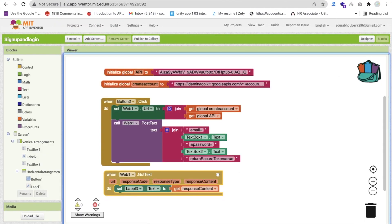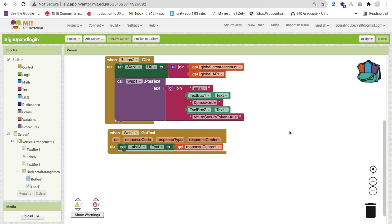Tomorrow we will learn how to complete the login process and how to pass the token. This video is getting long so we'll go step by step next time. If you need any help or want to add more features to this Firebase authentication, please comment on the video and I'll try my best to help. Thank you so much for watching - please subscribe, like, and share this video. Have a nice day, be safe, bye!